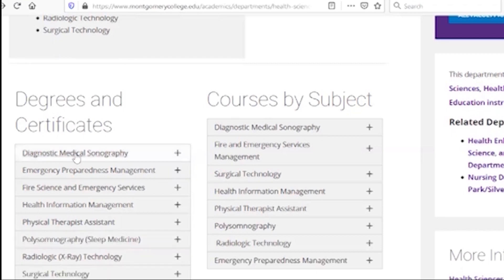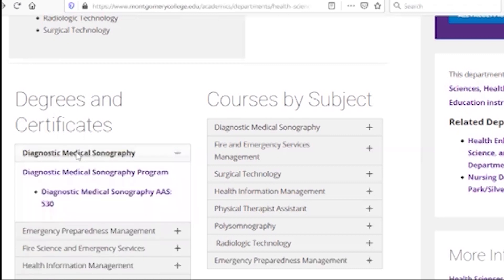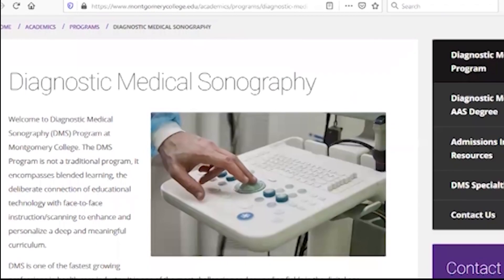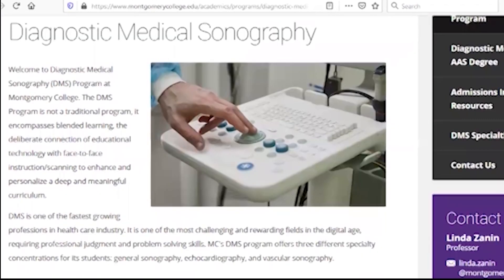We have a diagnostic medical sonography program, which is one of the fastest growing professions in the health care industry. It's one of the most challenging and rewarding fields.